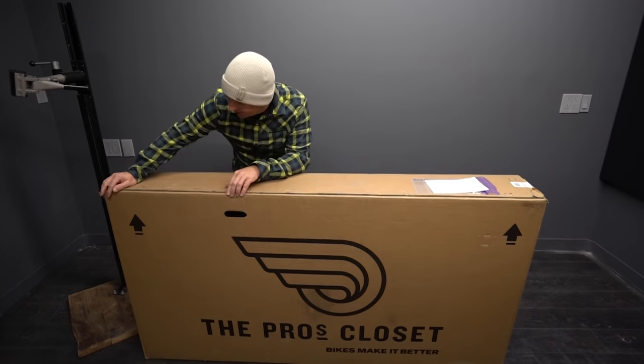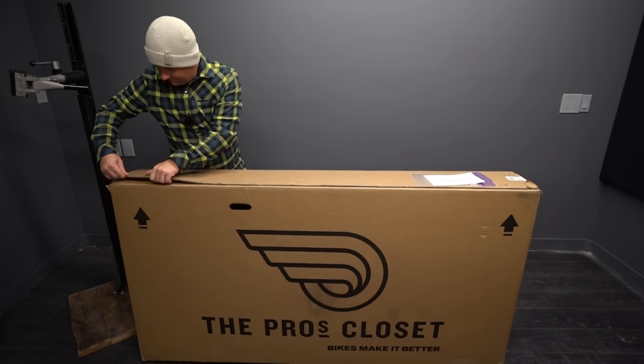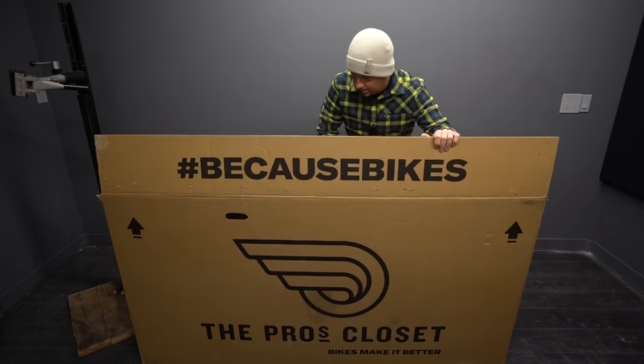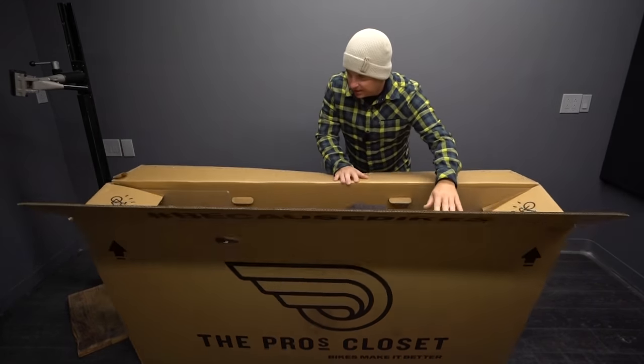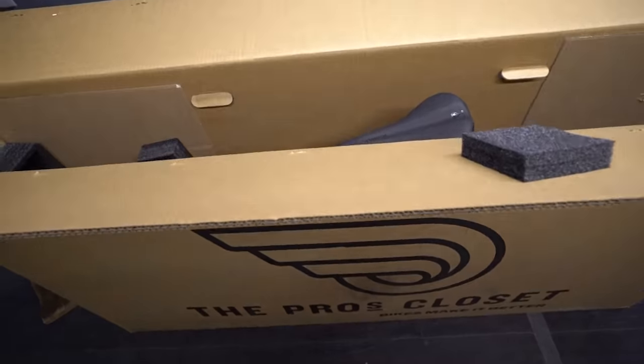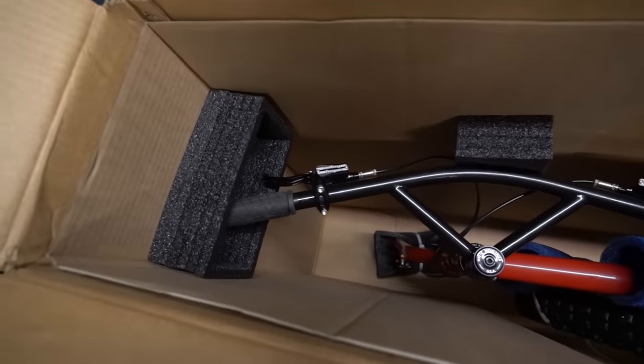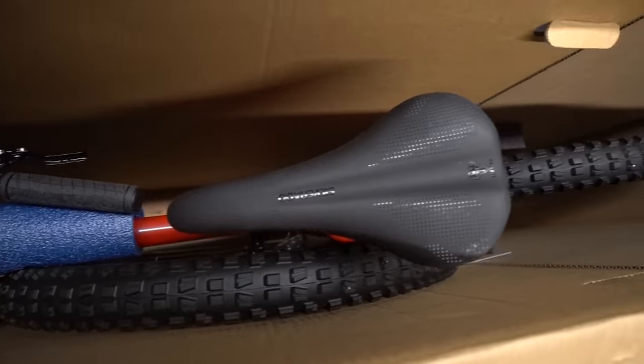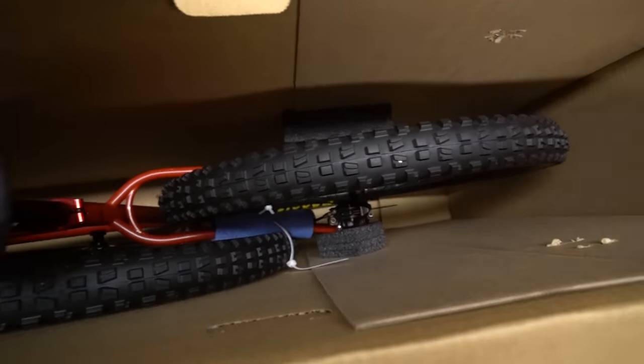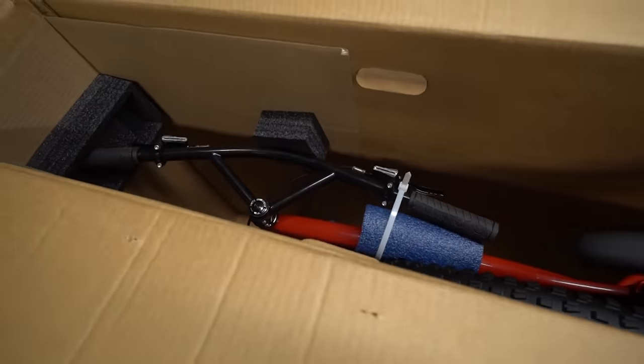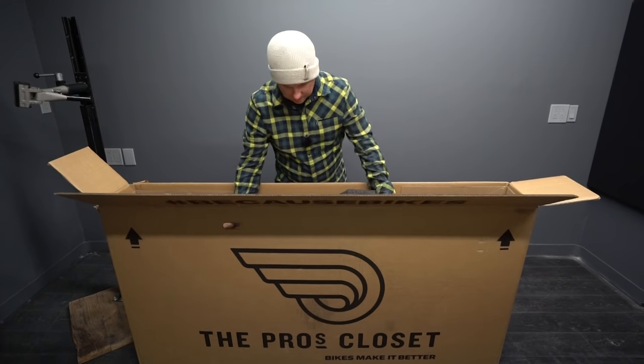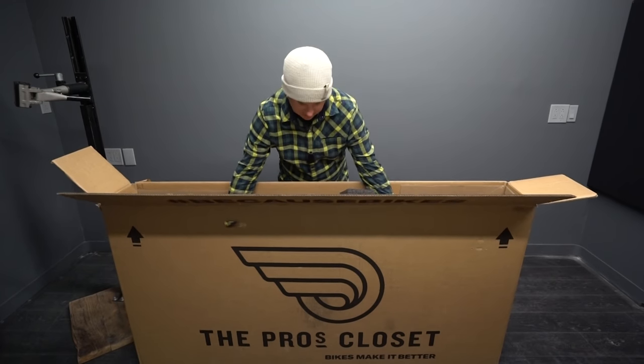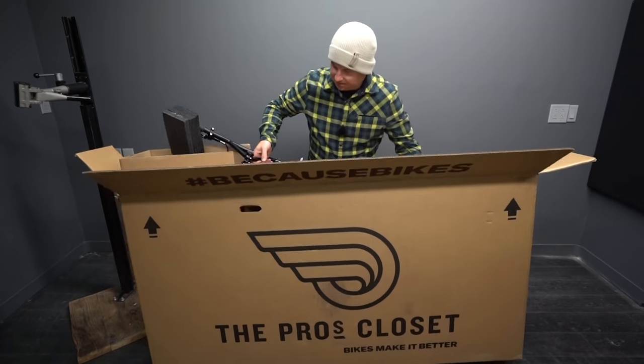So excited to check this out. All right, that is some simple packaging. Here's what it looks like inside. Bars, wheel, I mean, this is going to be real simple. And this is their claim to fame, is that you can have it out of the box, ready to ride in 15 minutes.